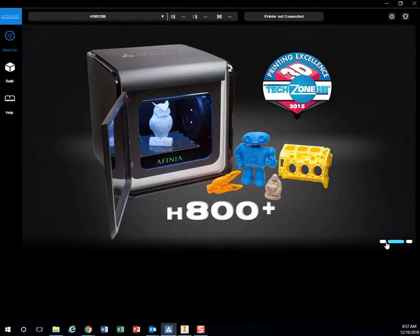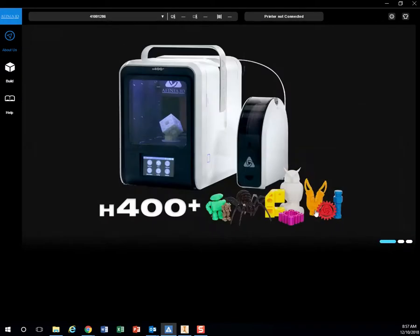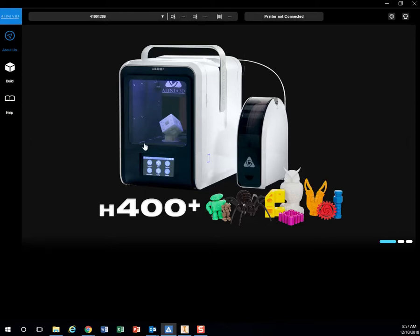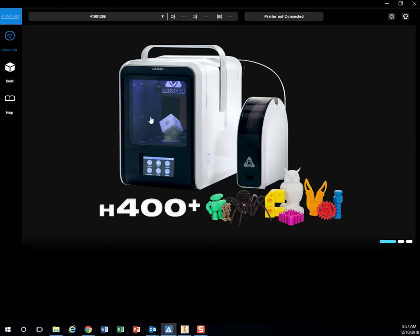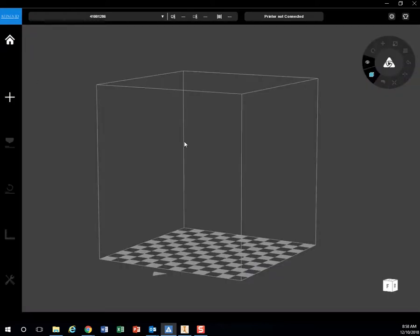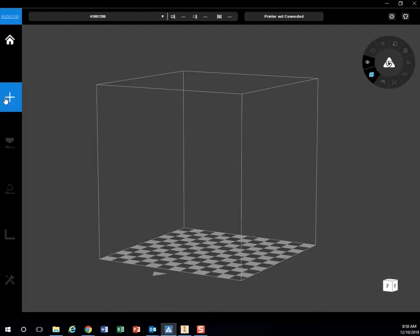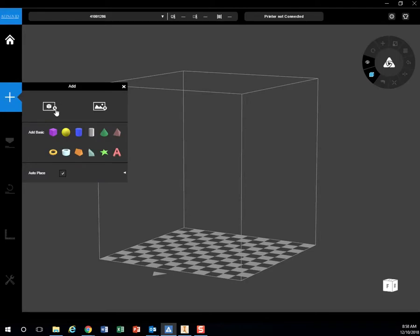It'll show you these little ads for Affinia. This is what we have, the H400+. This build plate is about 4½ by 4½ by 4½ inches, so you can't print something too big. We're going to go to Build on the left-hand side. All these options are grayed out unless I'm physically plugged into my printer, but I want to hit this Add button to add a 3D model.